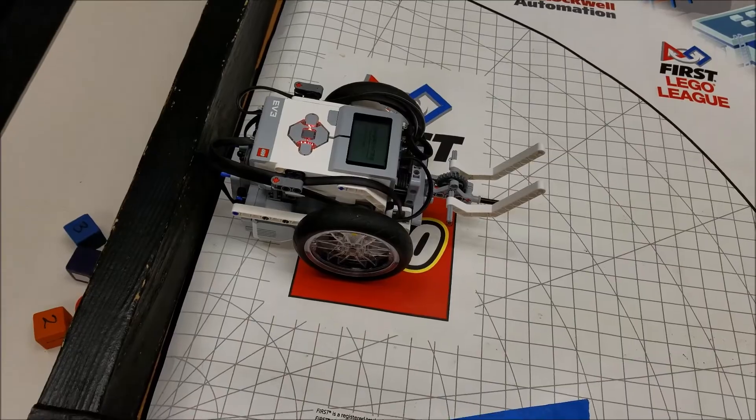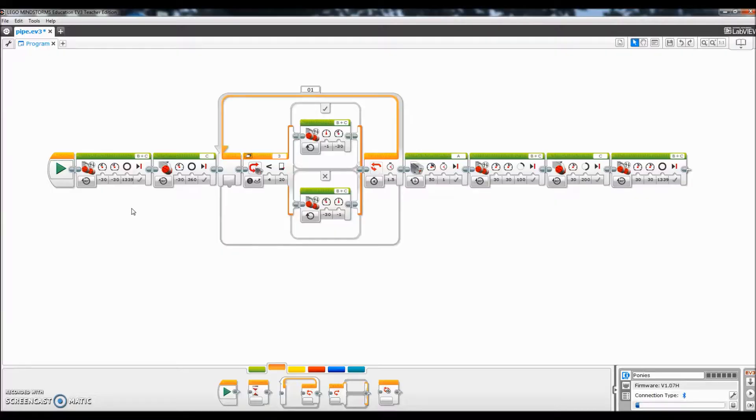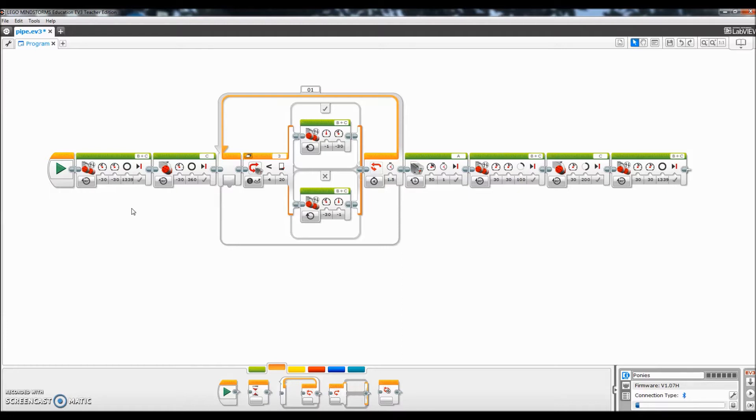Let's go to the LEGO software. All right everybody, I'm on my LEGO Mindstorms EV3 software here. Basically I'm going to show you what the program is to get that pipe removal with the black line following.